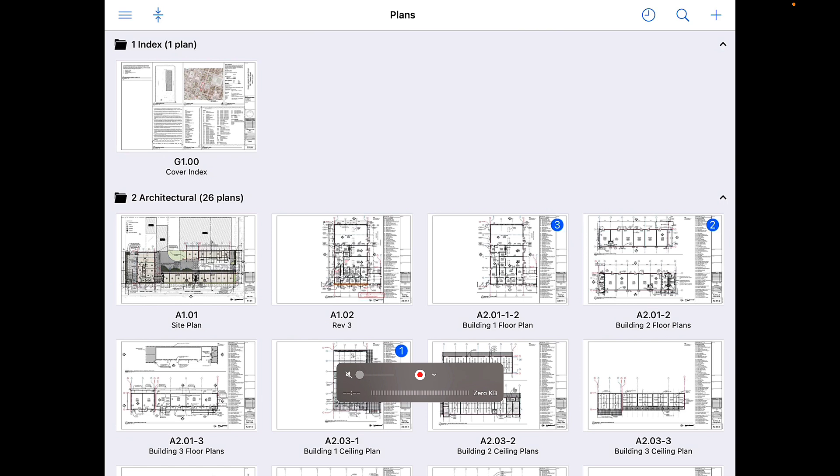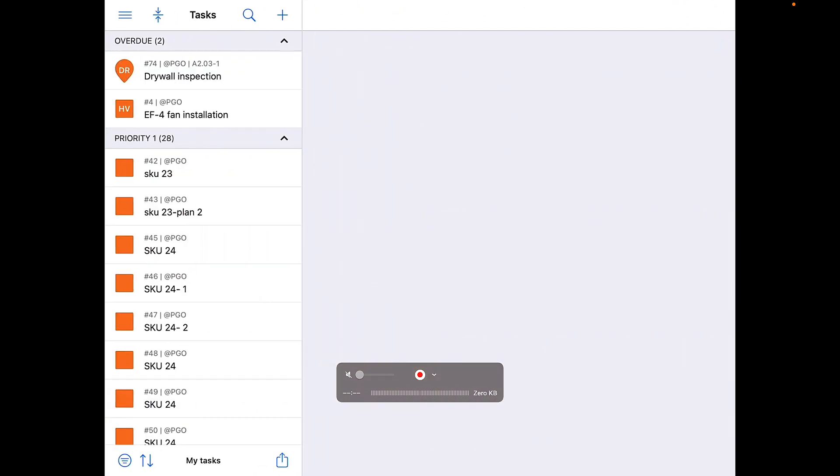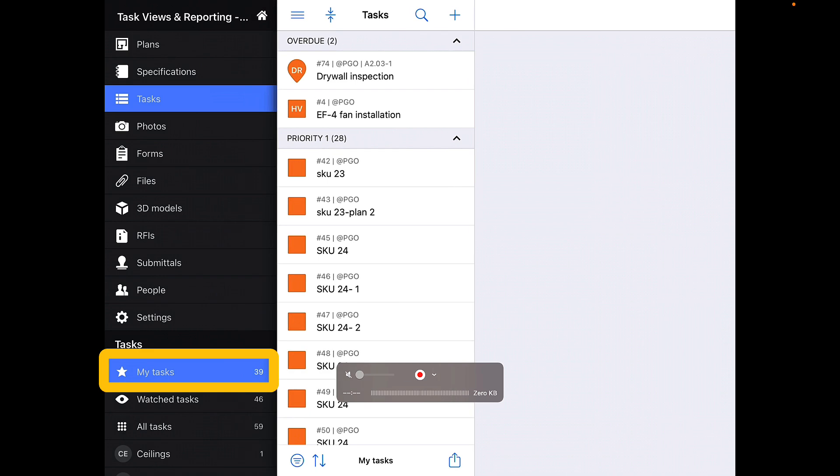To view tasks on mobile, simply select the Tasks tab on the left-hand toolbar of your device. The default view is My Tasks.